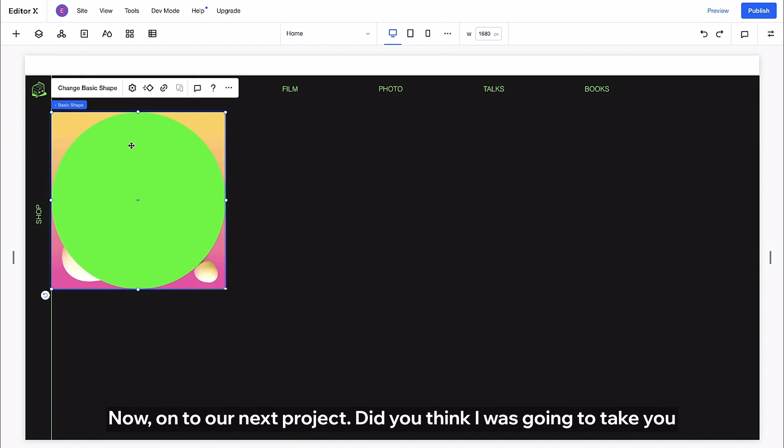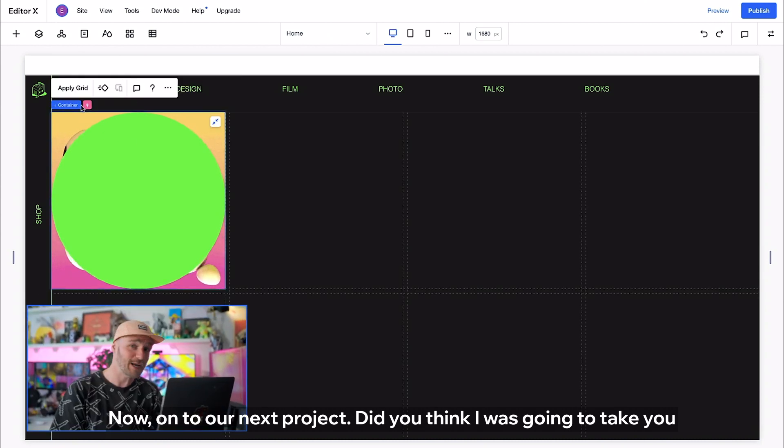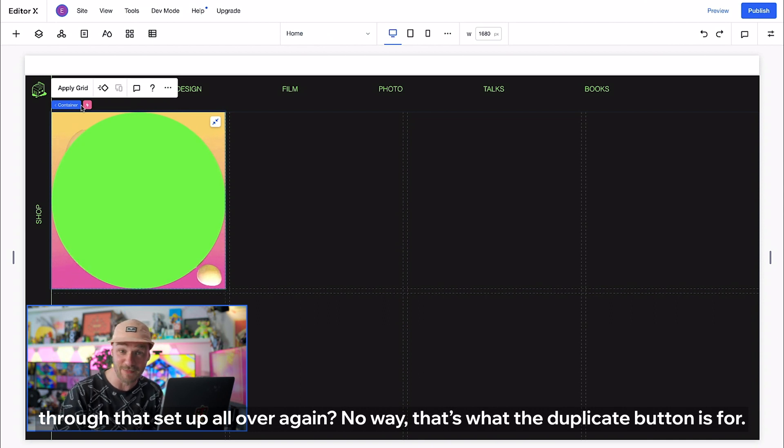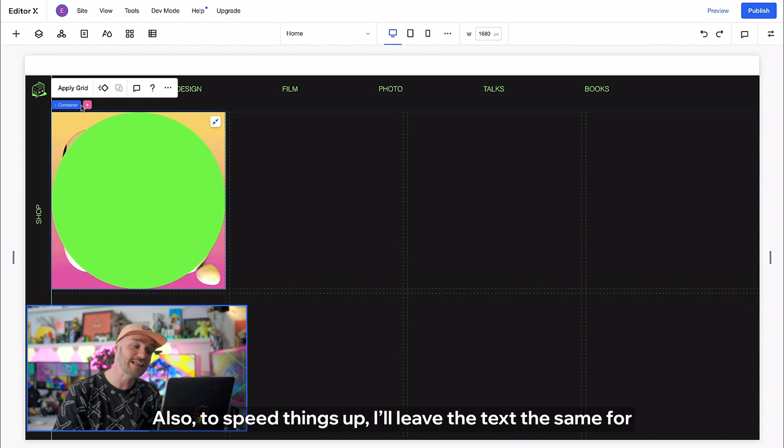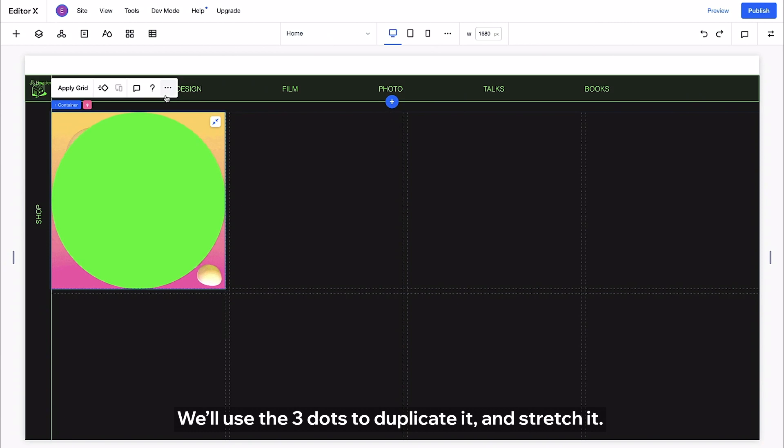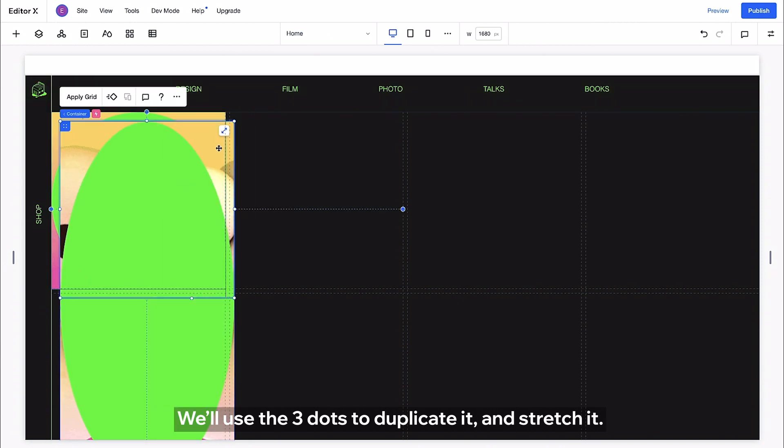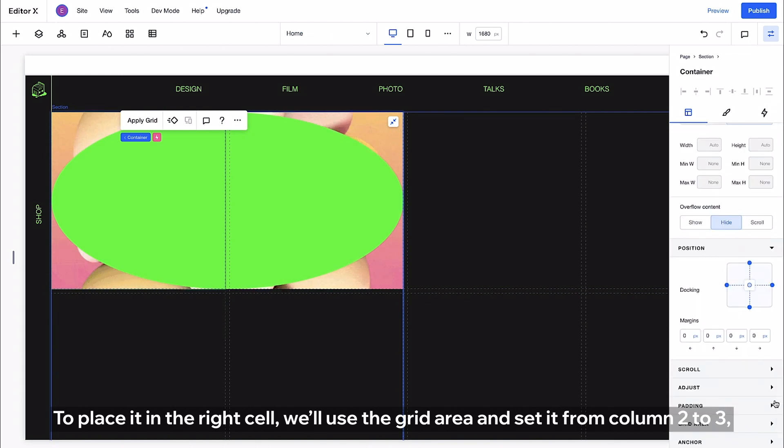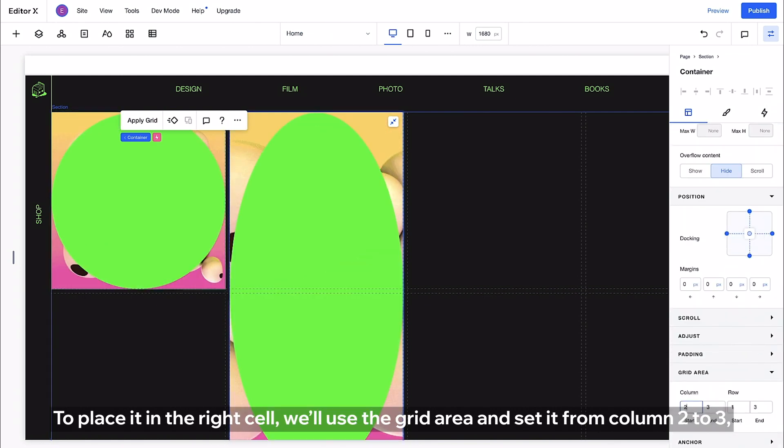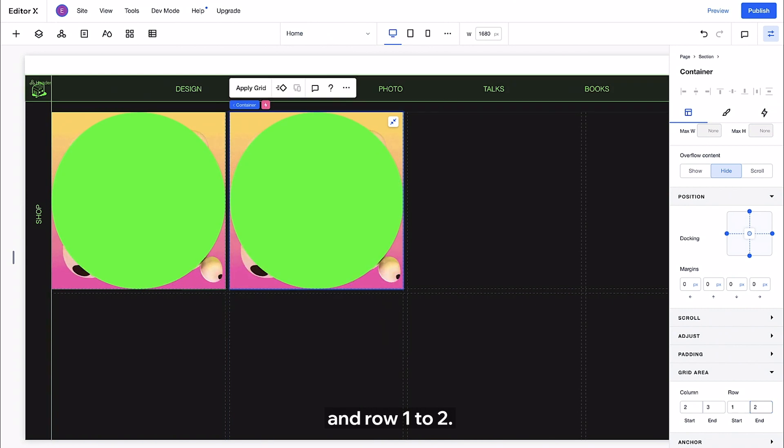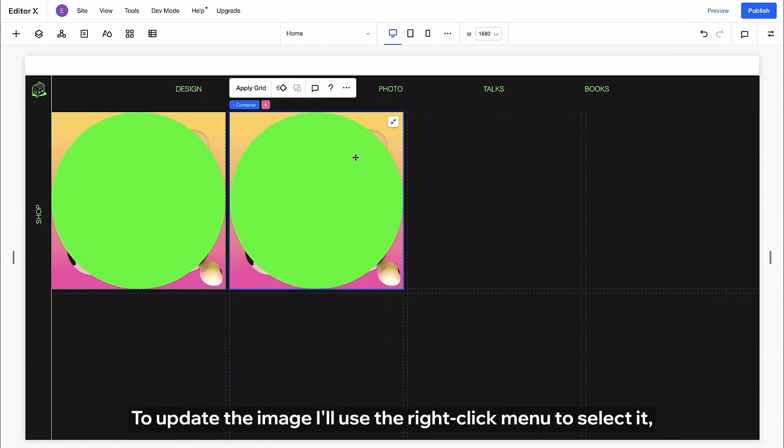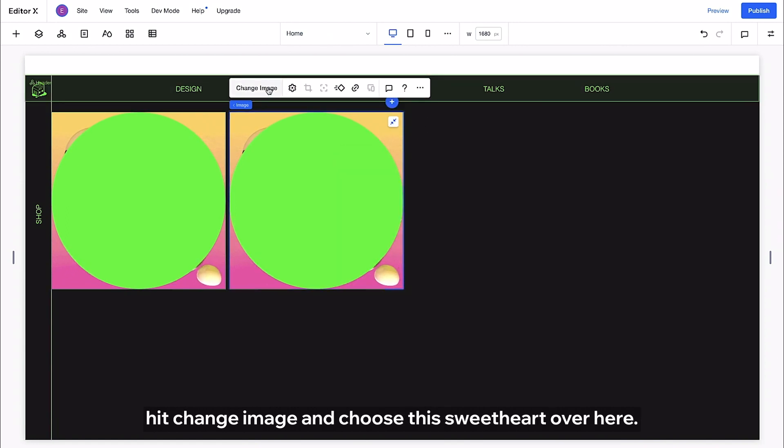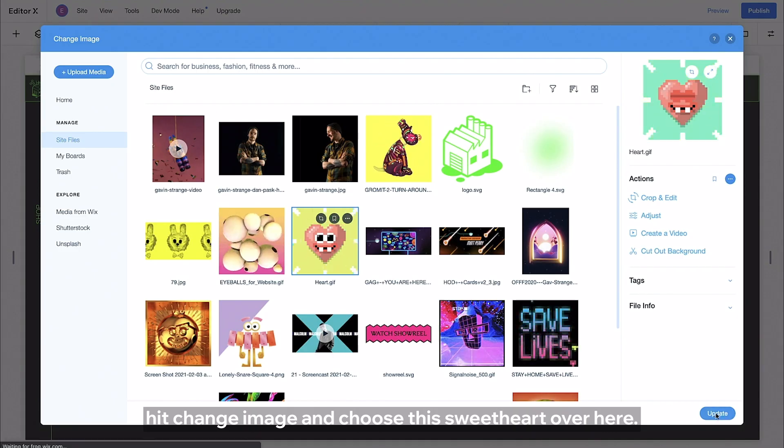Now onto our next project. Do you think I was going to take you through that setup all over again? No way! That's what the duplicate button is for. Also to speed things up I'll leave the text the same for each project now and update them all at the end. We'll use the three dots to duplicate it and stretch it. To place it in the right cell we'll use the grid area and set it from column two to three and row one to two. Awesome! To update the image I'll use the right click menu to select it. Hit change image and choose this sweetheart over here.